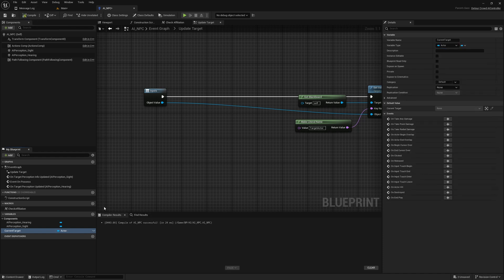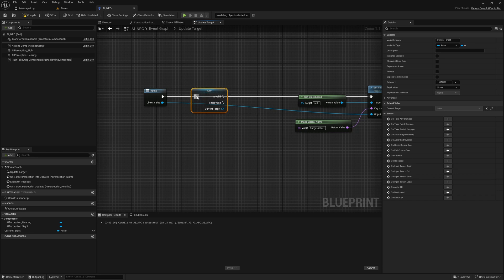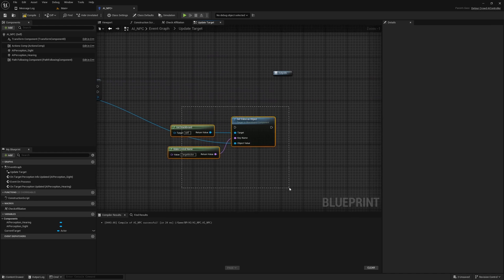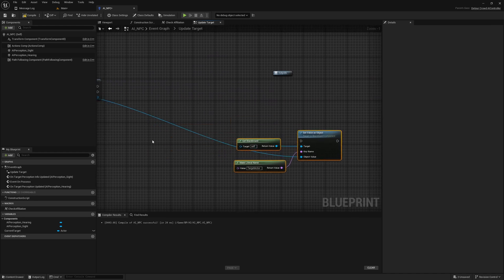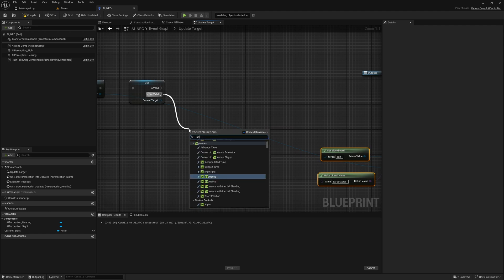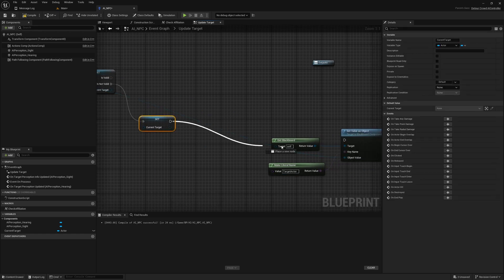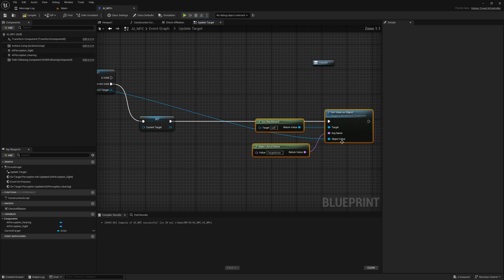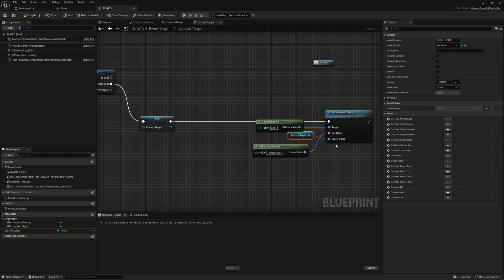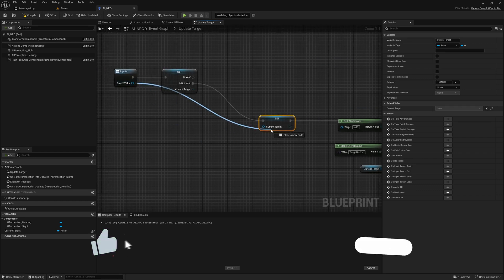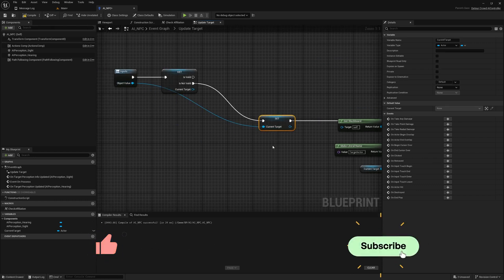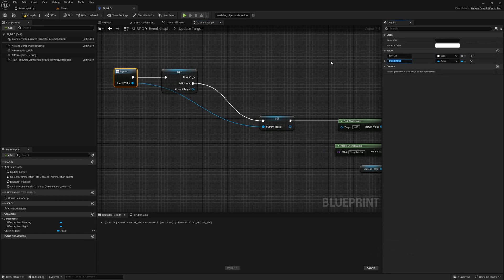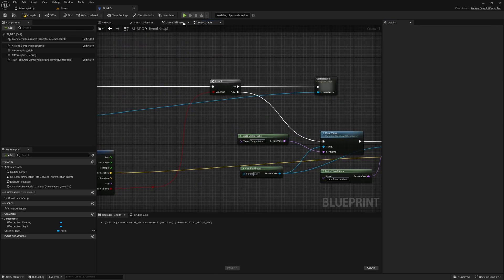All right, now first let's check if we have a valid current target. If not, all we have to do is just set current target and set it as the value of this object, so like this. The current target should come like this. I'll call this maybe Updated Actor.